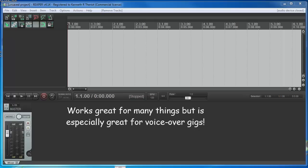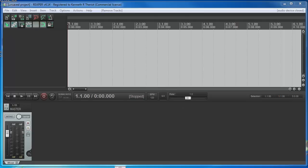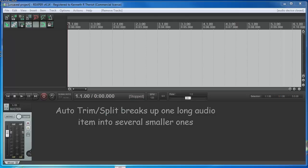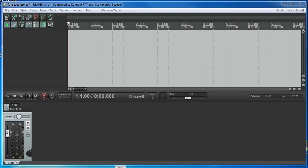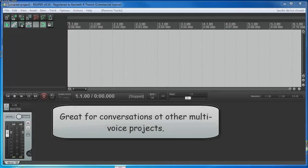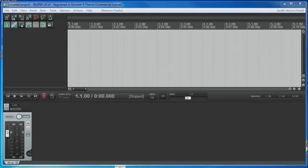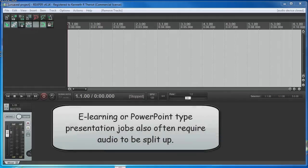If you do voiceover recording, you're going to eventually run into a job that requires you to save one long audio file into several small audio files and each of those smaller files has to be named. This can be really tedious. The kind of job that requires this is either recording a conversation. I have to do a lot of those for English as a Second Language type programs or a lot of e-learning programs require a separate audio file for each slide if it's going to be a slide presentation such as a PowerPoint presentation.